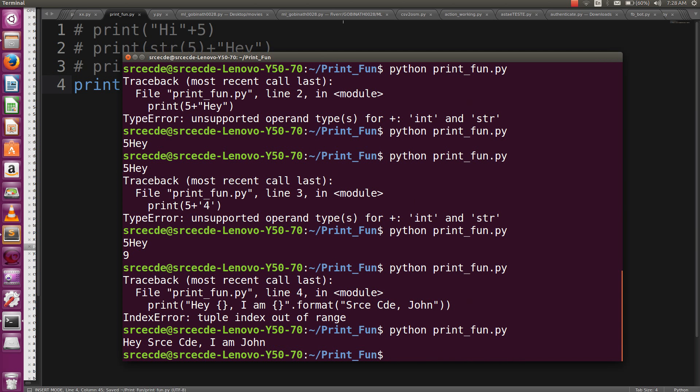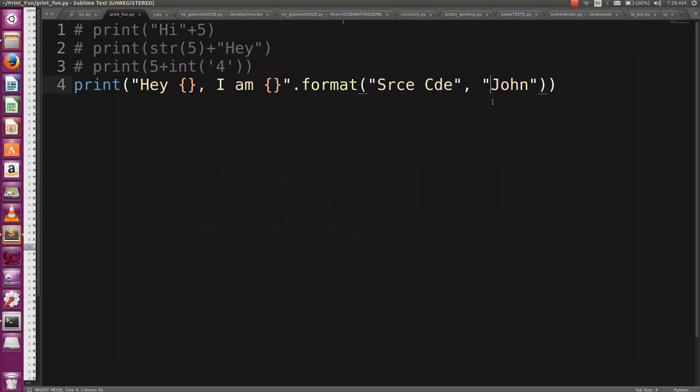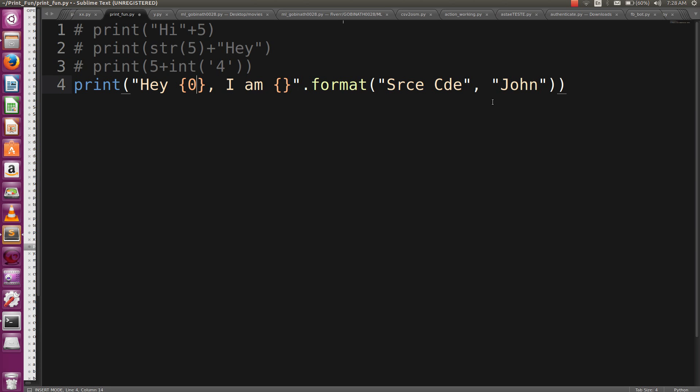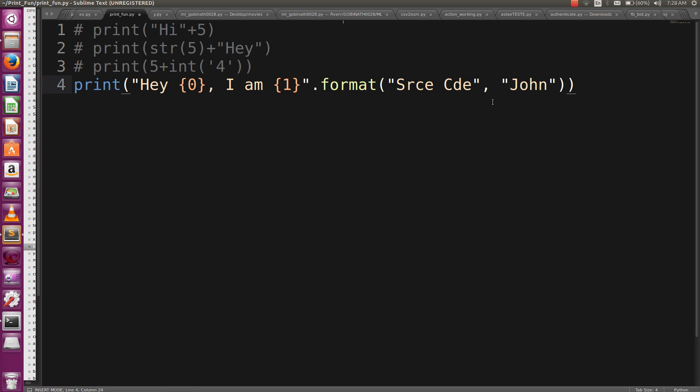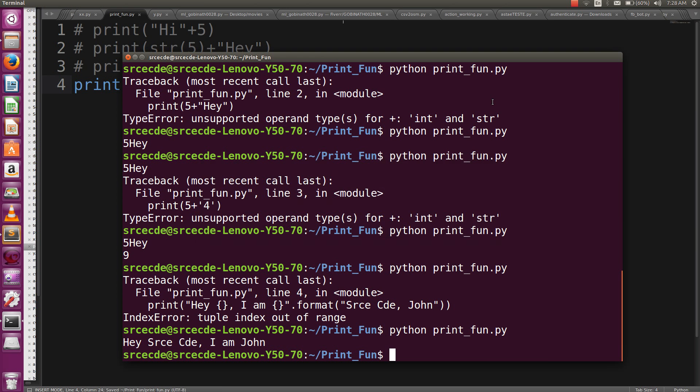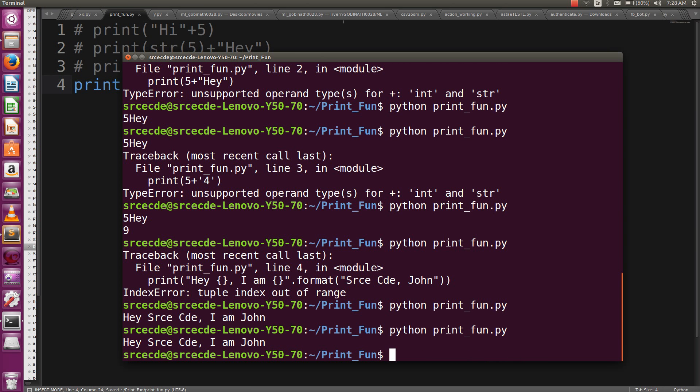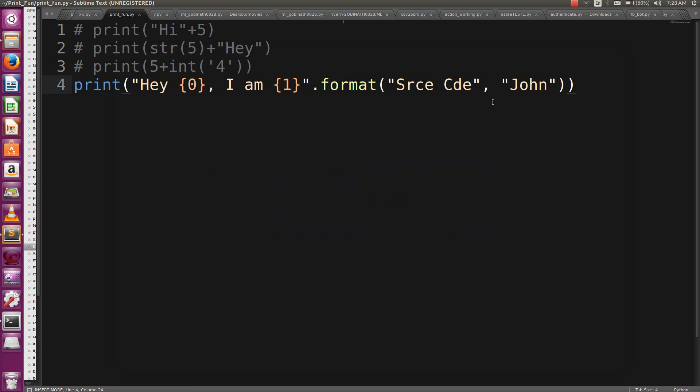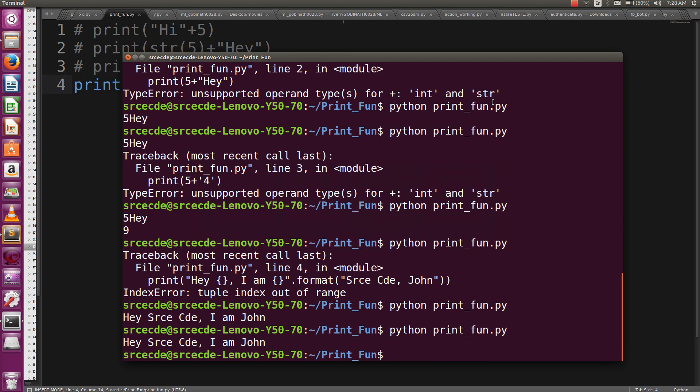Yeah, here it is. It printed out 'Hey Srce Cde, I am John'. You can explicitly define these values by zero and one index. It has two values, so it will be zero and one. You can see the output is the same. You can also interchange both the index values to print this out. So this time it will print 'Hey John, I am Srce Cde'.